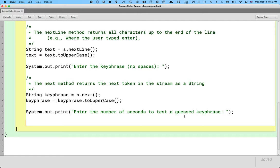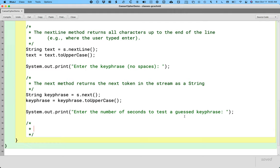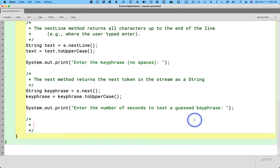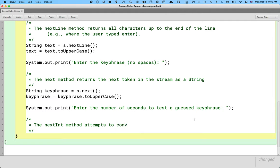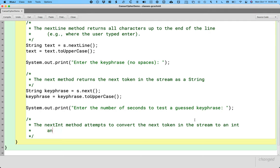Here's the really nice thing about the Scanner object, the Scanner class: if we expect the user to type in an integer value, we don't have to read that as a string and then take a second step of converting it to an integer. The Scanner class can do that for us. This might be like the only thing in Java that is more straightforward than Python. The method we use to read an integer is called, nicely, the nextInt method. So the nextInt method attempts to convert the next token in the stream to an int and returns the value.